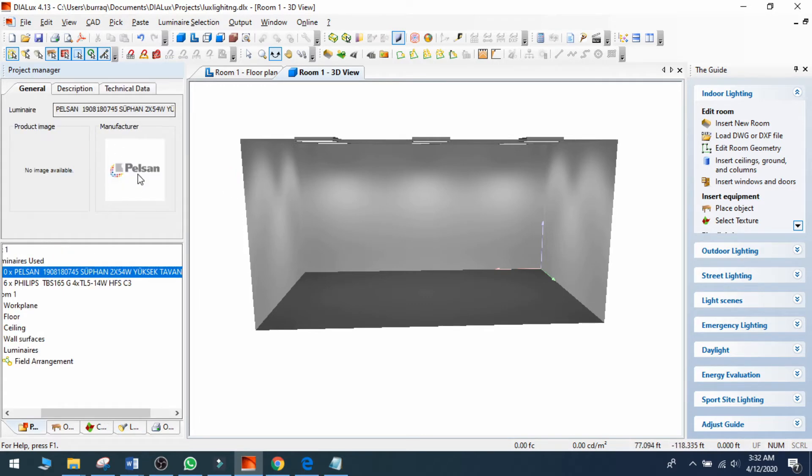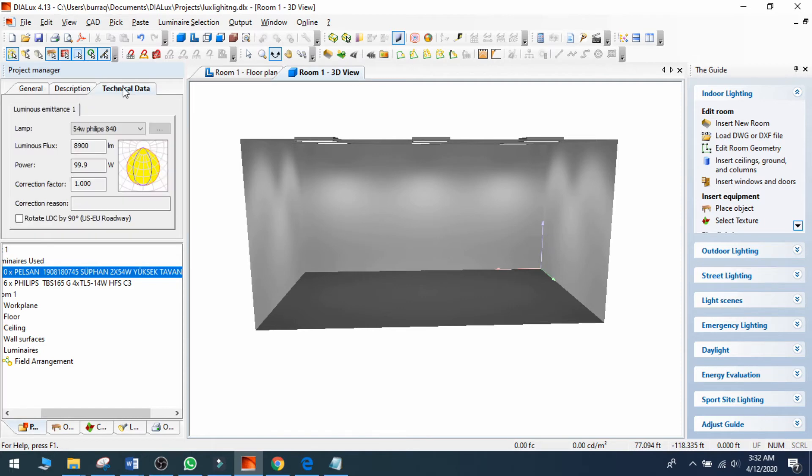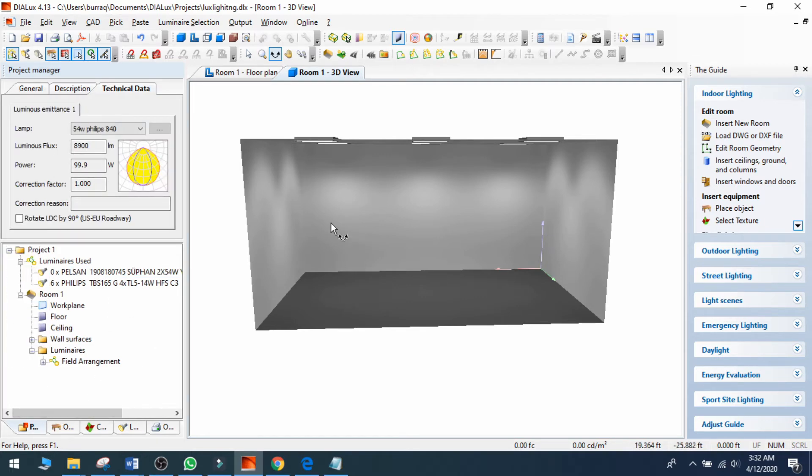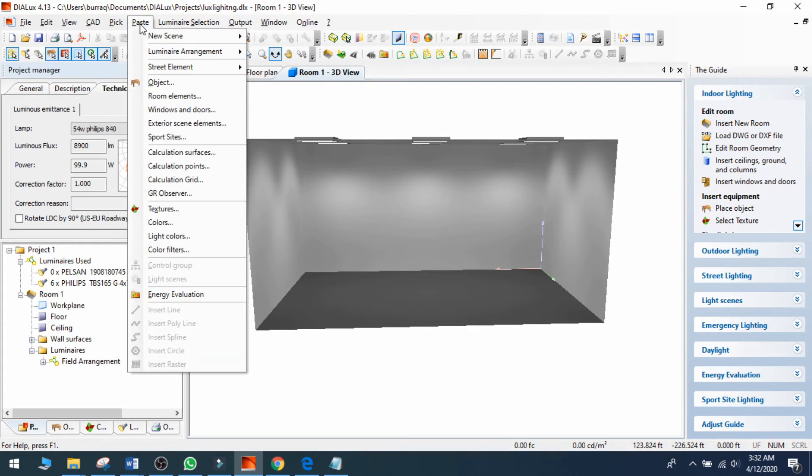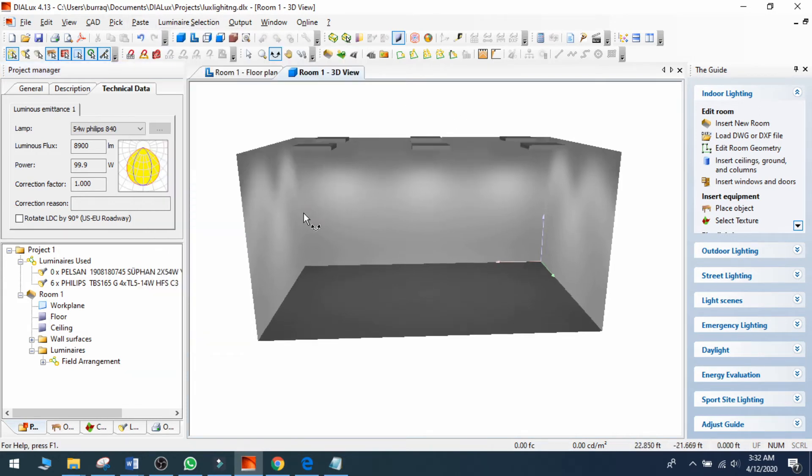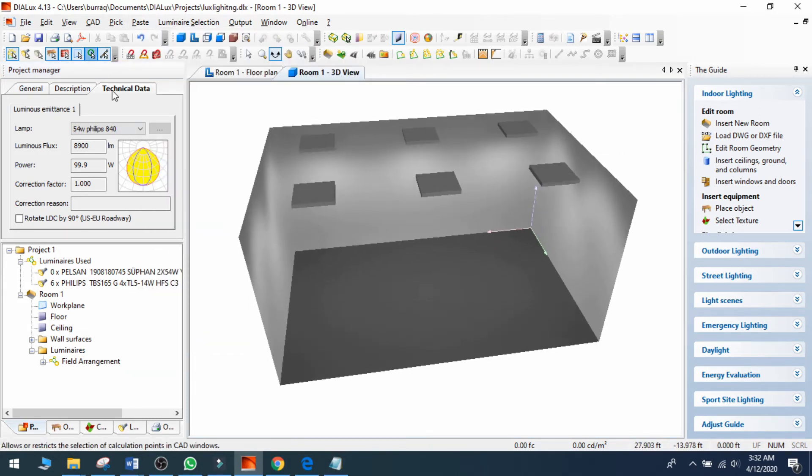This is the technical data that is available. My light has been added. Now I can go to the luminary arrangement and add the field arrangement. If I want to add the light which I've added through the IES file, I can select this one and delete this one.